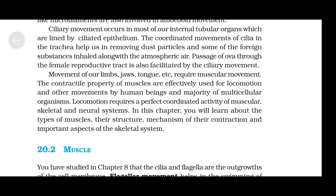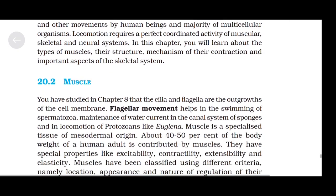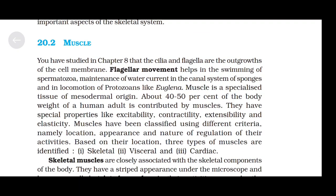Locomotion requires a perfectly coordinated activity of muscular, skeletal, and neural systems. In this chapter, you will learn about the types of muscles, their structure, mechanism of their contraction, and important aspects of the skeletal system. Cilia and flagella are outgrowths of the cell membrane. Flagellar movement helps in swimming of spermatozoa, maintenance of water current in the canal system of sponges, and in locomotion of protozoans like Euglena.